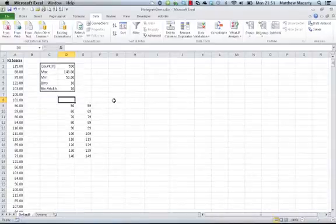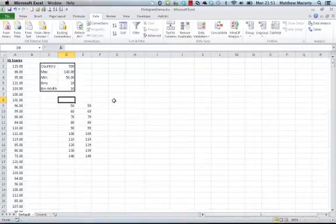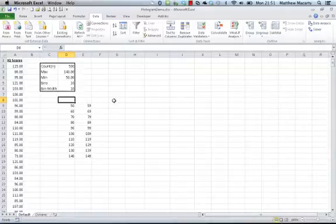I'm going to demonstrate how to make a histogram and frequency table using the built-in tool that comes with Excel 2010. These are both commonly used to describe and summarize data, particularly the shape of data.